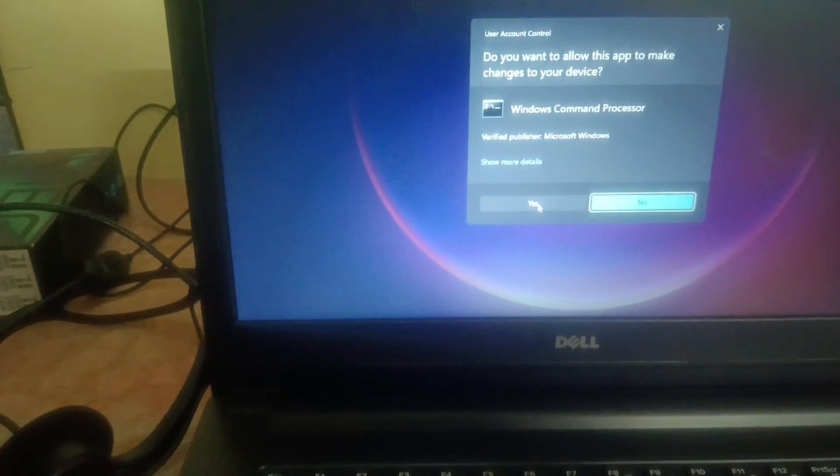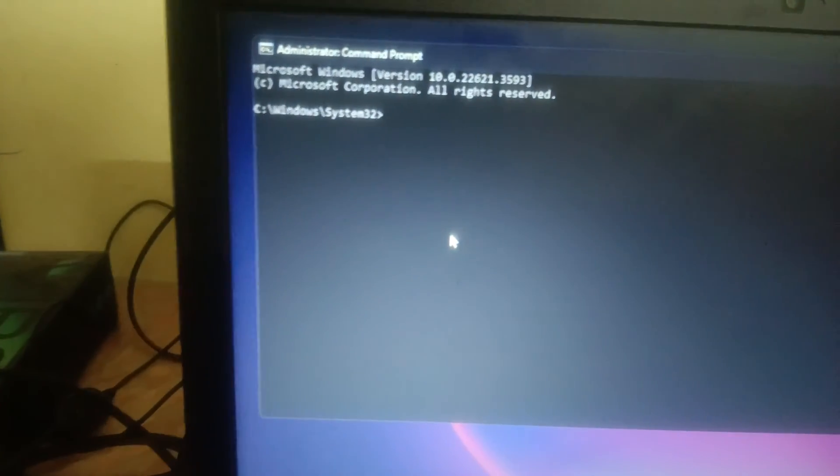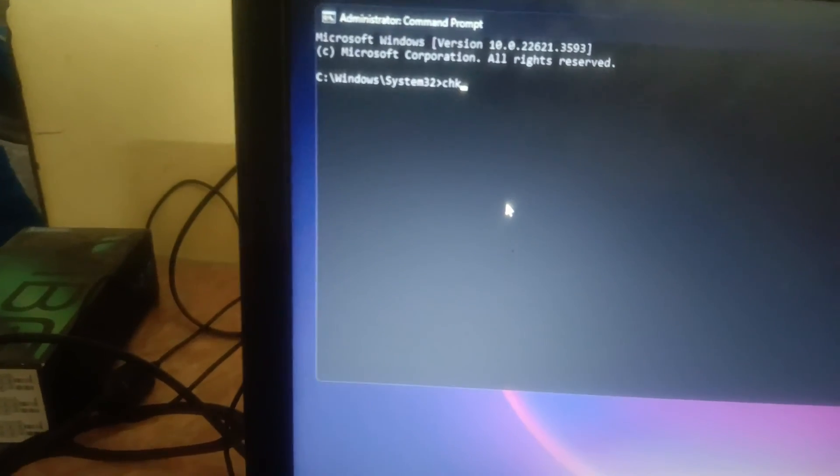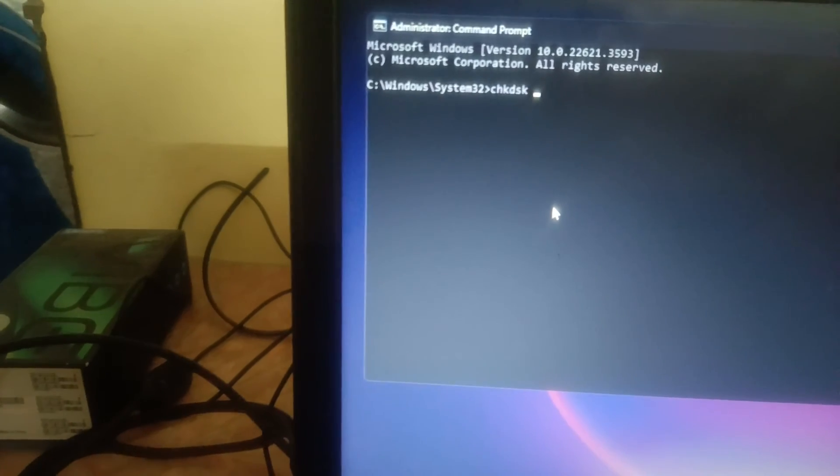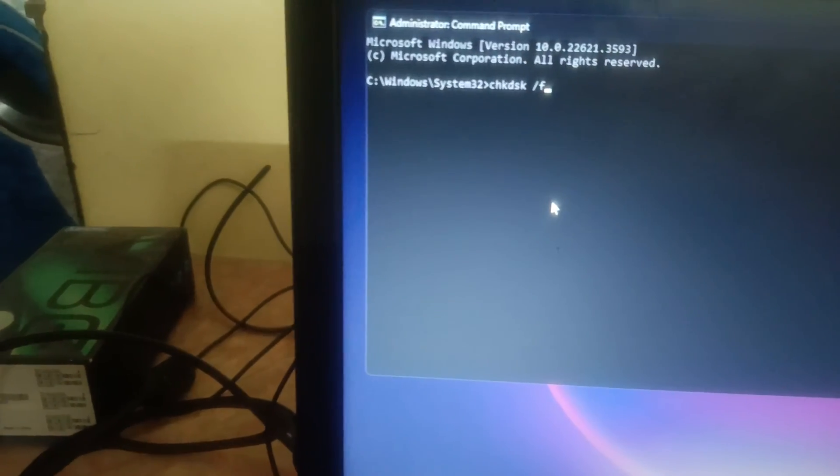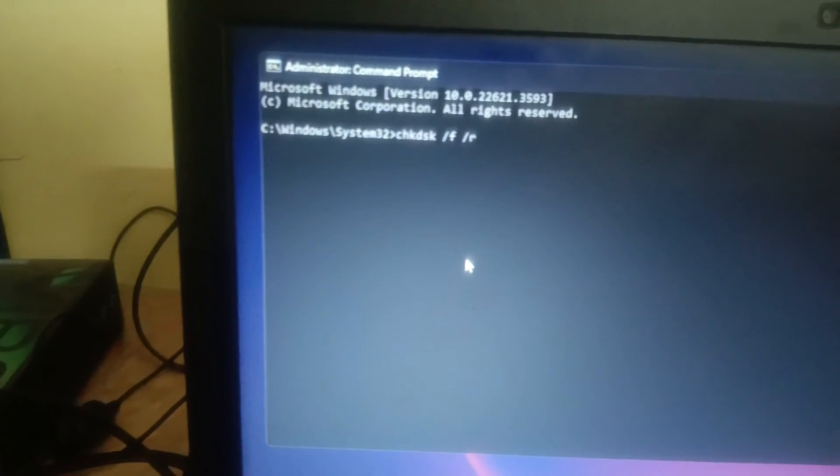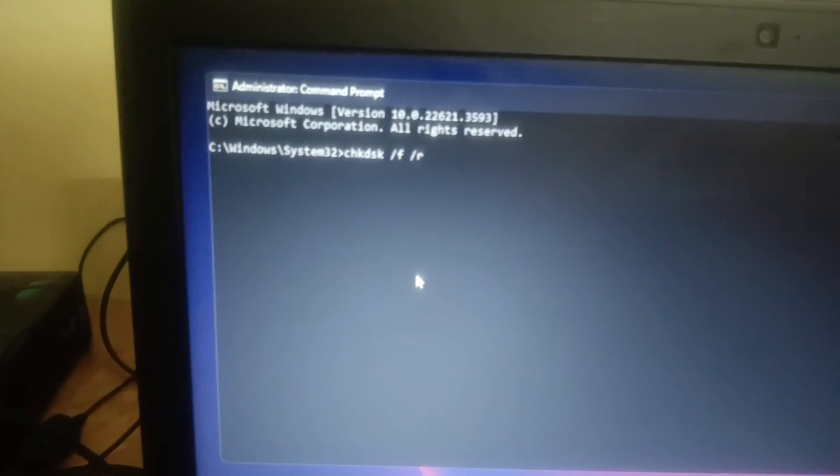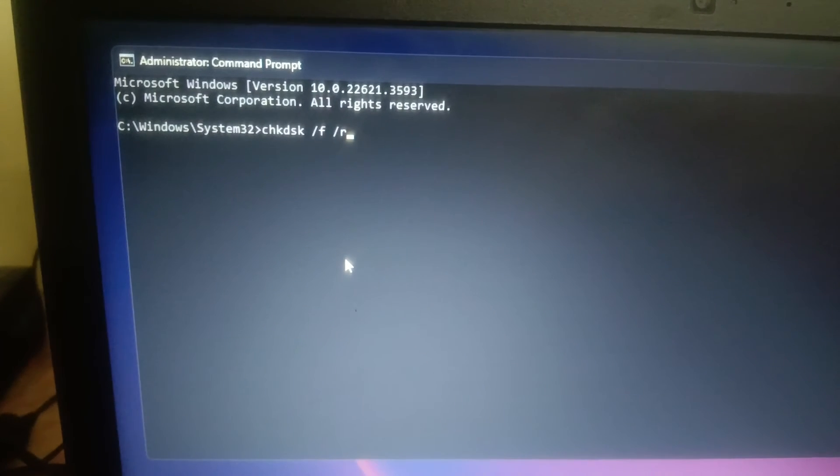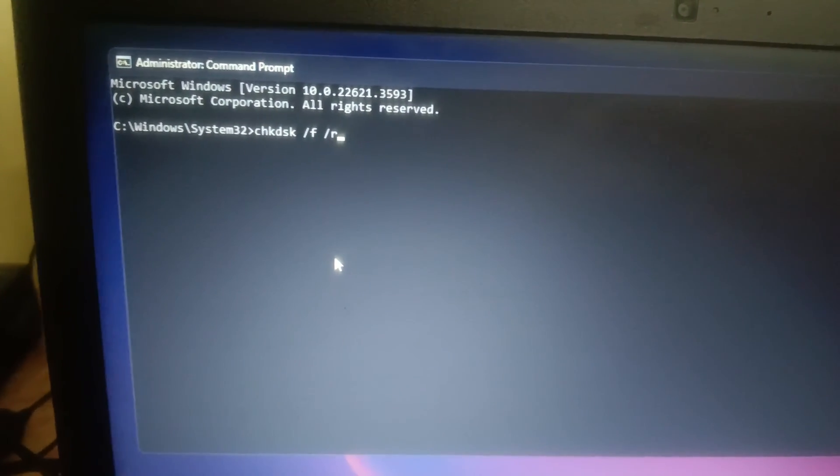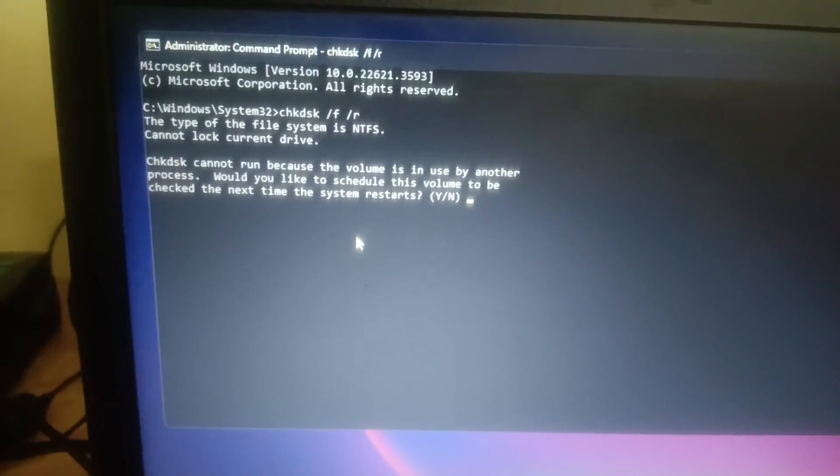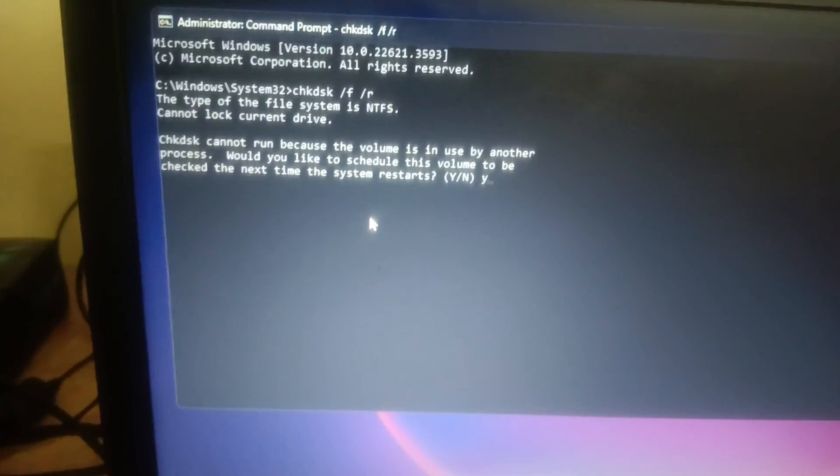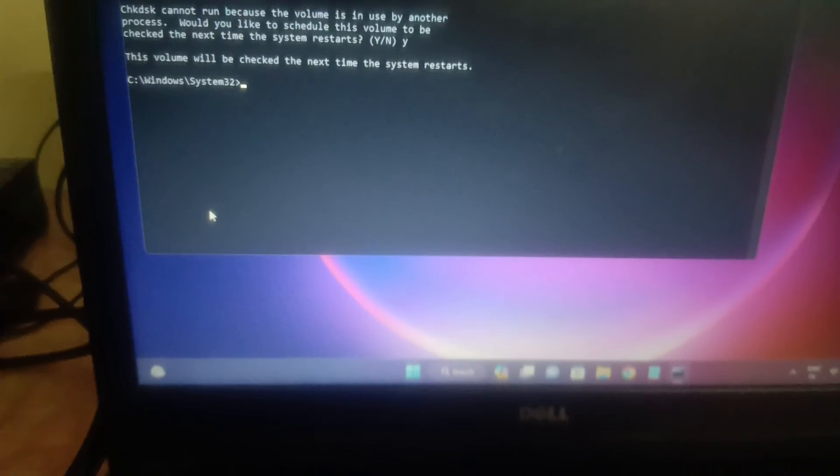Hit yes. Now in here, you need to type: chkdsk space /f space /r. This is the command. This will repair - F is for bad sectors, R is for hard drive issues. Hit enter. Once you hit enter, press Y here and then hit enter and just restart your system.